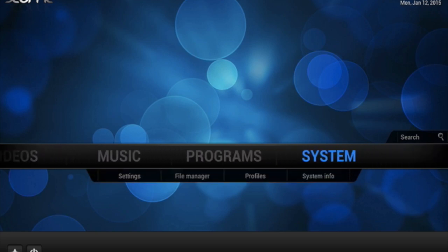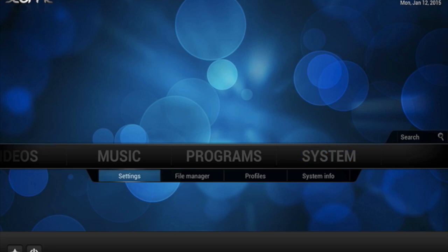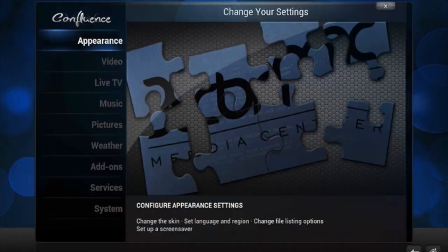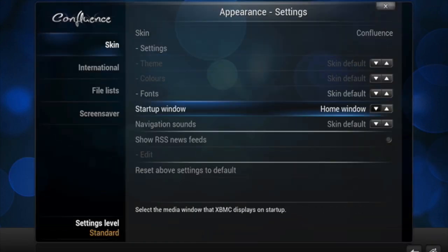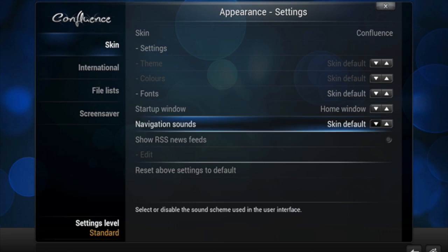Now if you wanted to change the sound of it or actually disable it, you will go to System, go to Settings, then go to Appearance and then right here when it shows Navigation Sounds, skin default when you first start it.